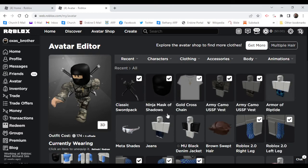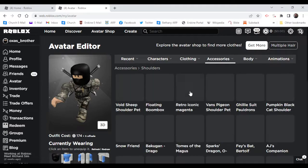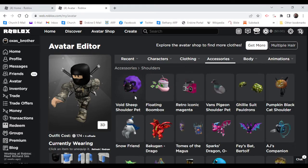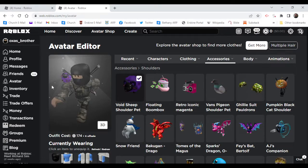So, where is it? Hold on. Void Sheep Shoulder Pet. Let's check it out.